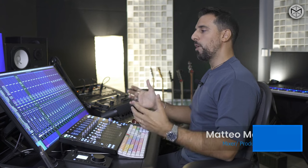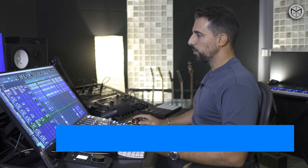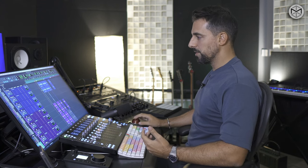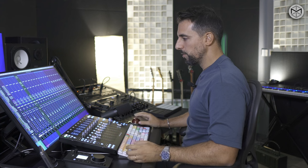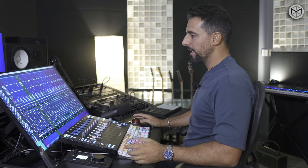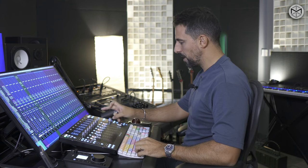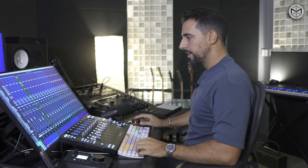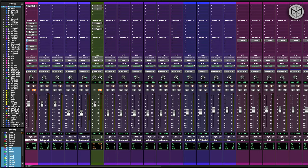Now we have mixed our lead vocals. Generally, in this sort of production we deal with a lot of vocals. The name of the game is to create space and avoid as much as possible masking or clashing in frequencies when it comes to lead vocals. This session has a variety of harmonies and background vocals. I'm going to mute my lead vocal and let you hear only the doubles and triples.